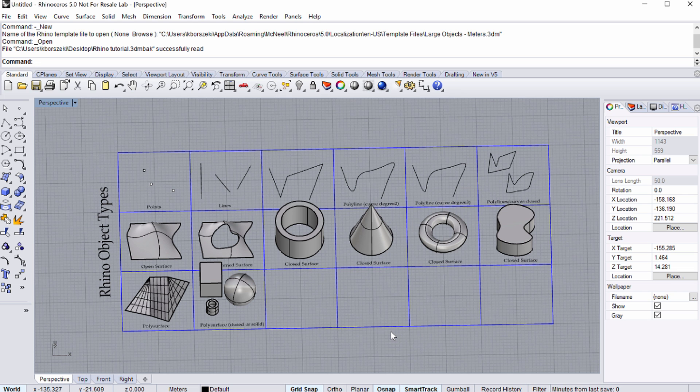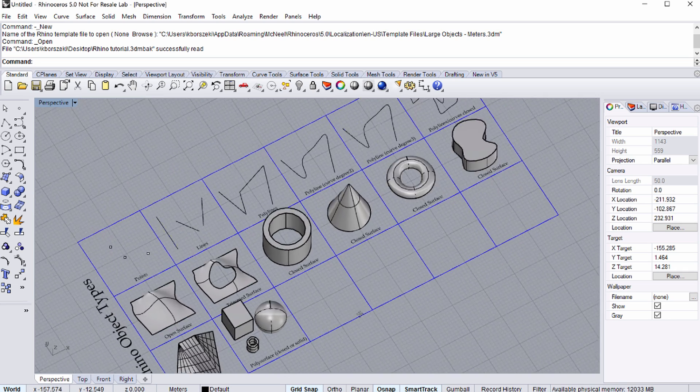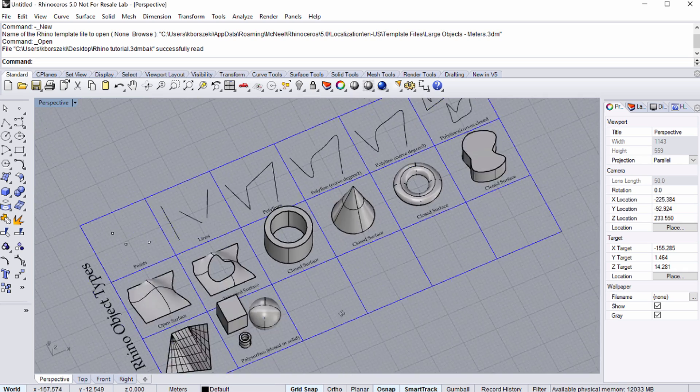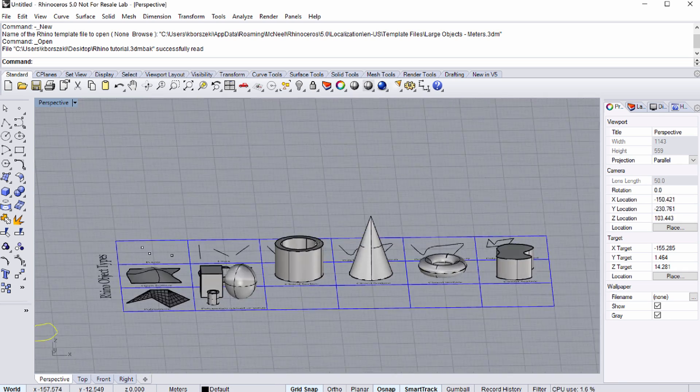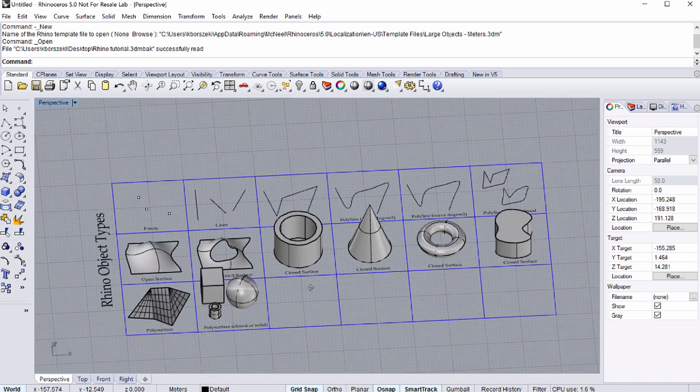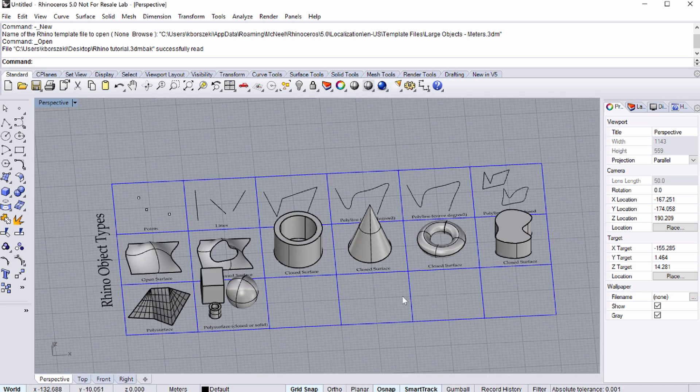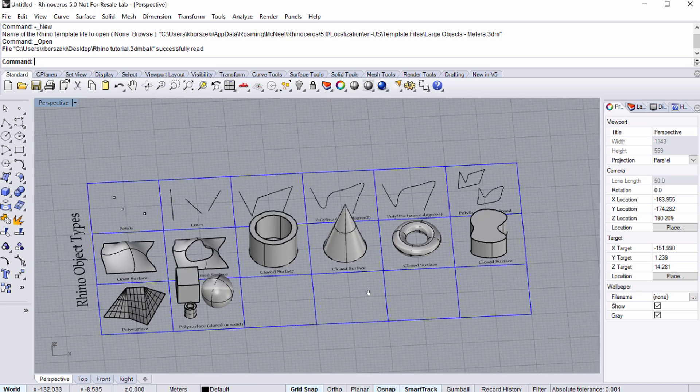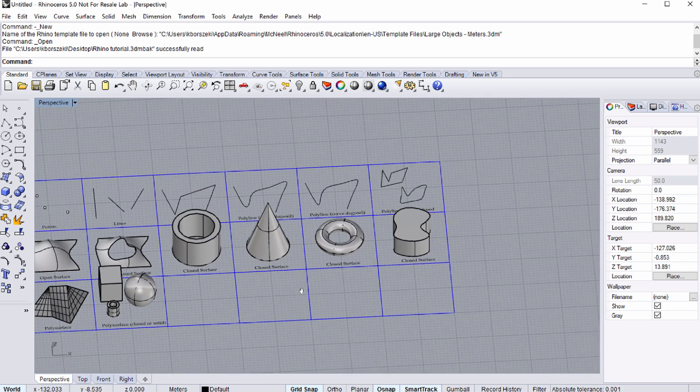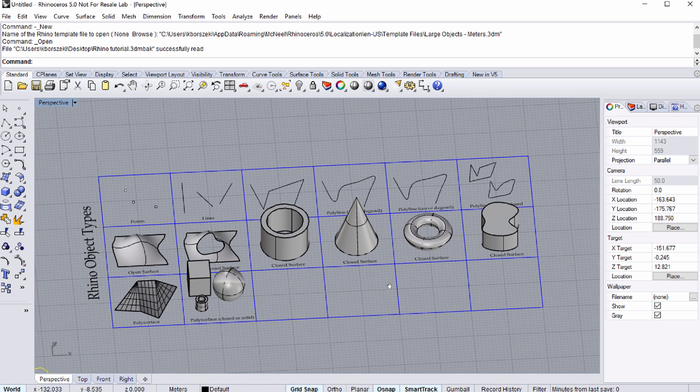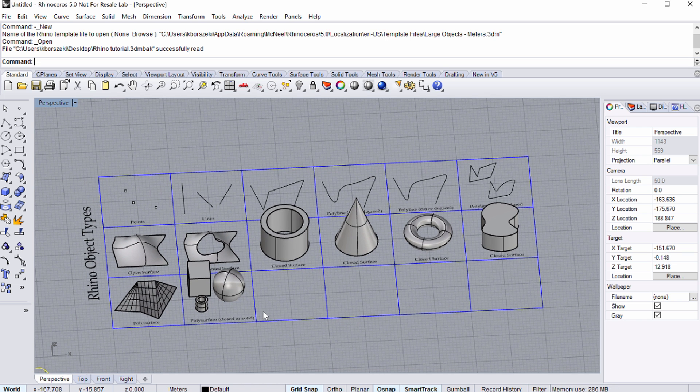How do we navigate in Rhino? Use the right mouse button to orbit. Press Shift plus the right mouse button to Pan. Please note that the shape of the cursor changes to reflect the Navigation mode.